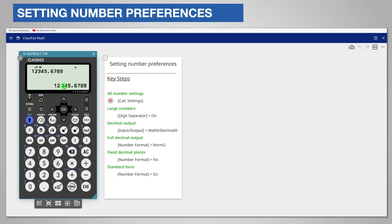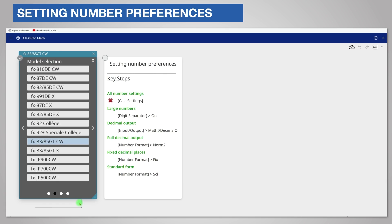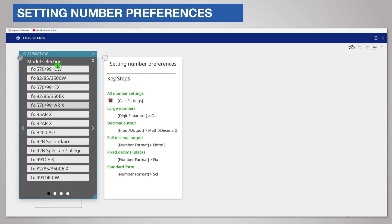However, for the FX991CW calculator you need to change the setting to see the spaces. I'll switch calculators to show you. I just press the calculator selection model on the toolbar below the emulator and then select my model.